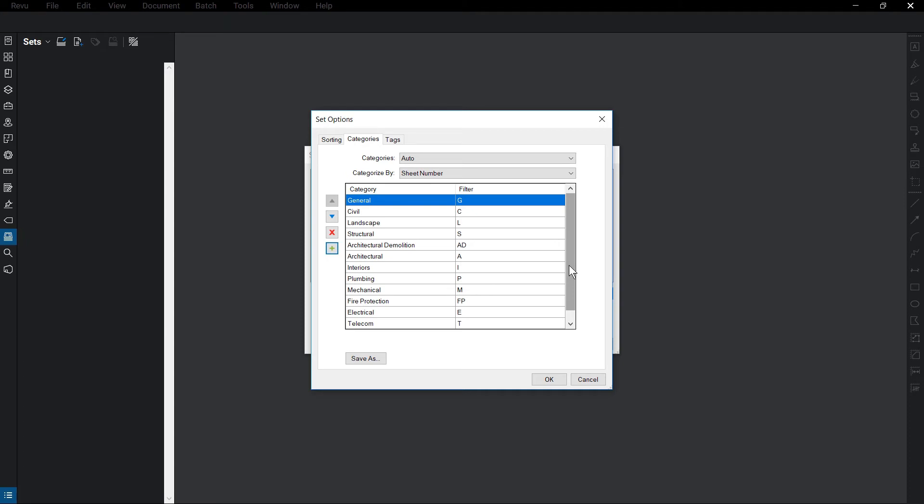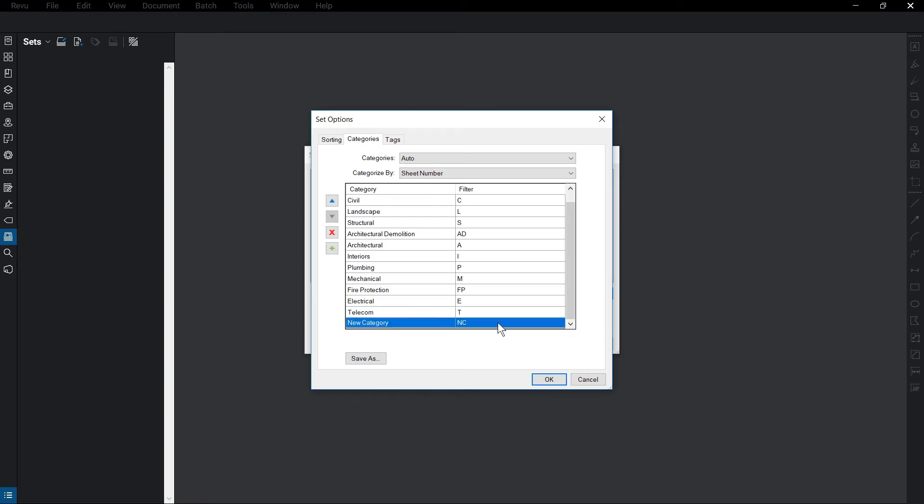The order of the categories replicates the order that they will appear in the completed set. To change this, click and drag the category, or use the blue arrow keys to the left. Delete a category by selecting the row and clicking the red X.